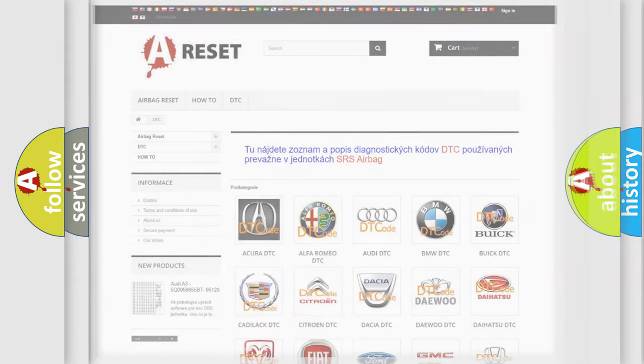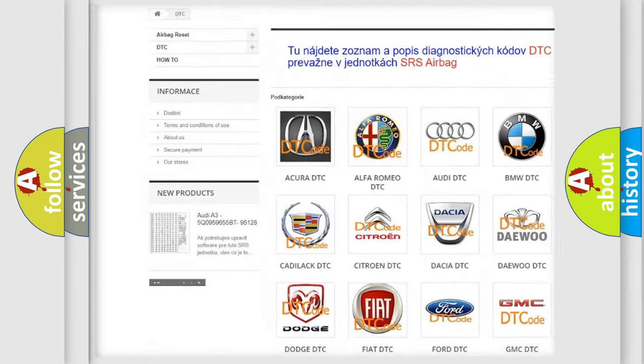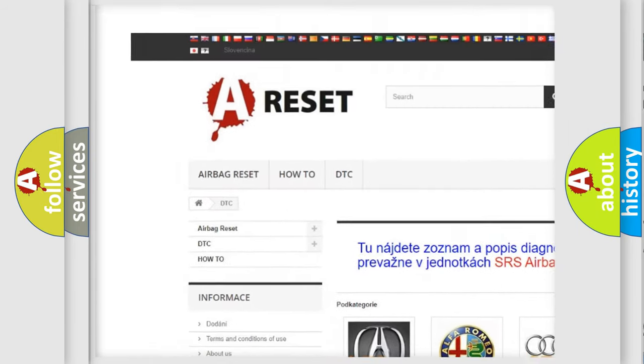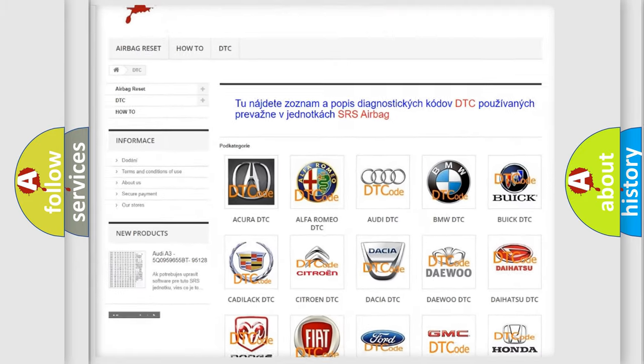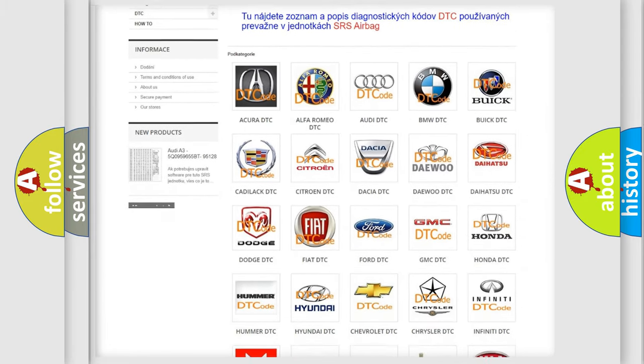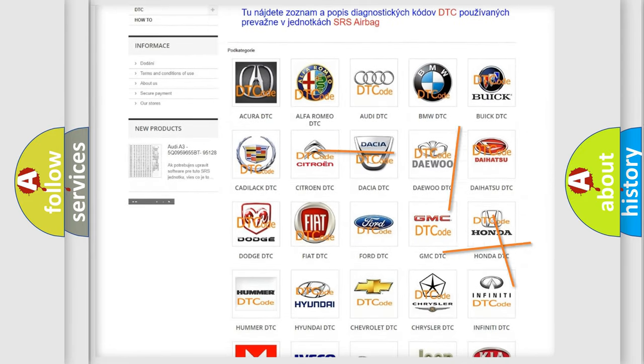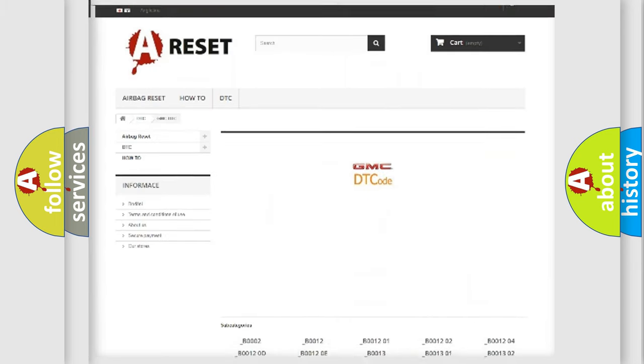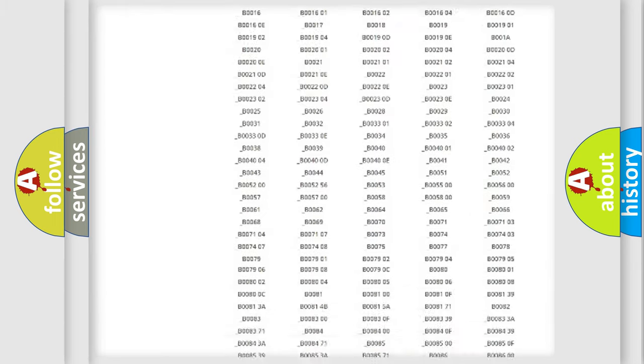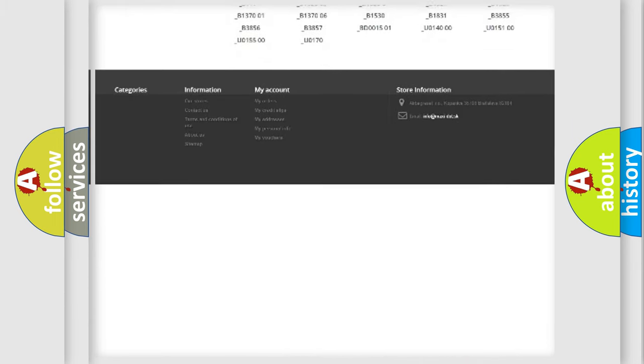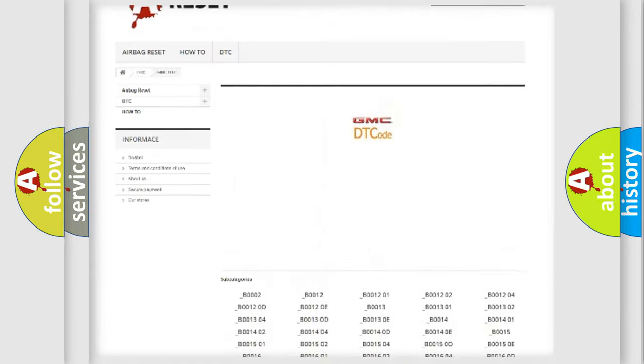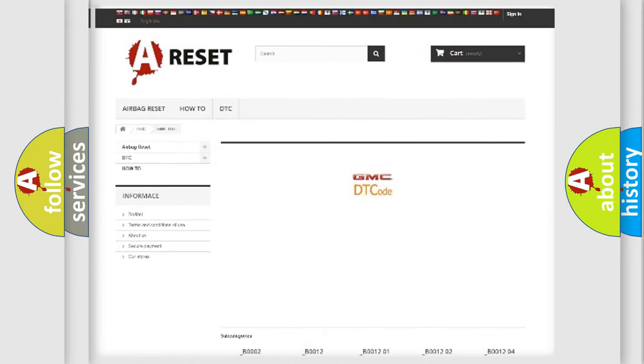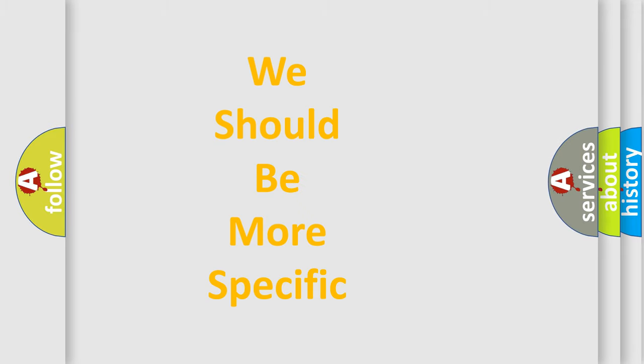Our website airbagreset.sk produces useful videos for you. You do not have to go through the OBD2 protocol anymore to know how to troubleshoot any car breakdown. You will find all the diagnostic codes that can be diagnosed in GMC vehicles, and many other useful things. The following demonstration will help you look into the world of software for car control units.